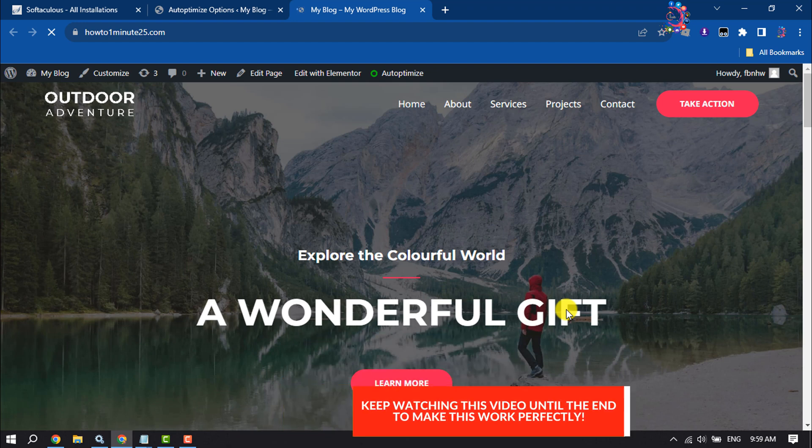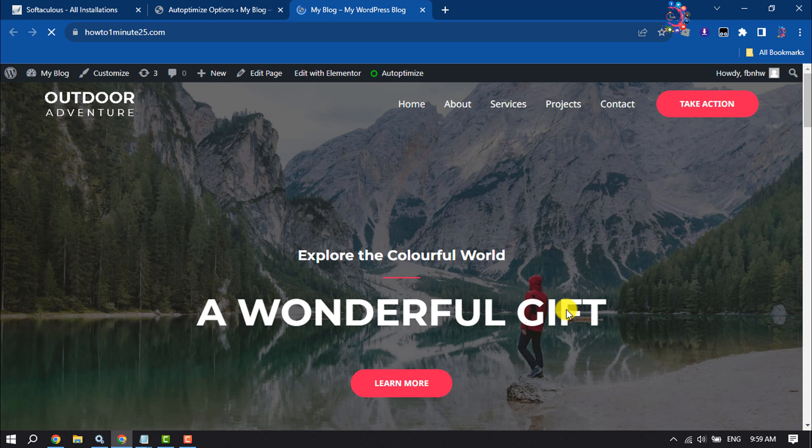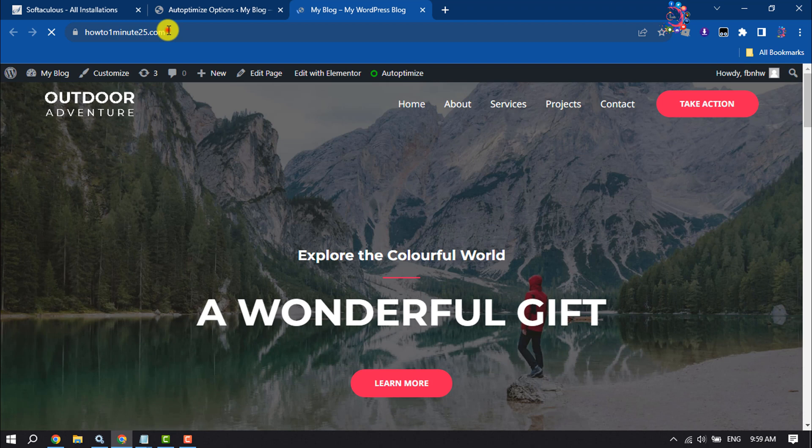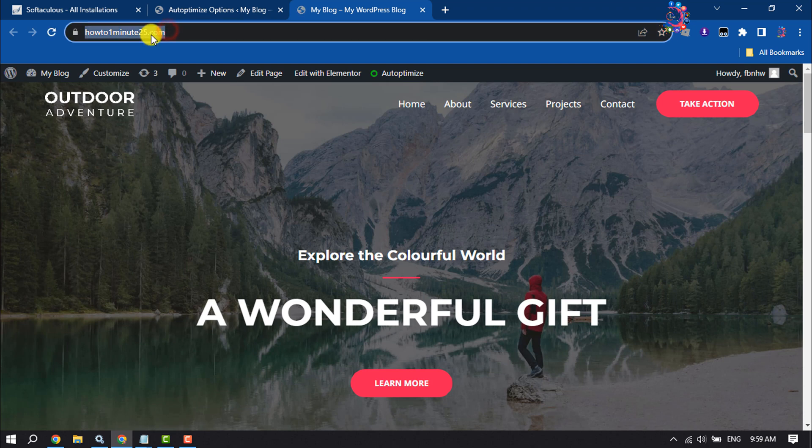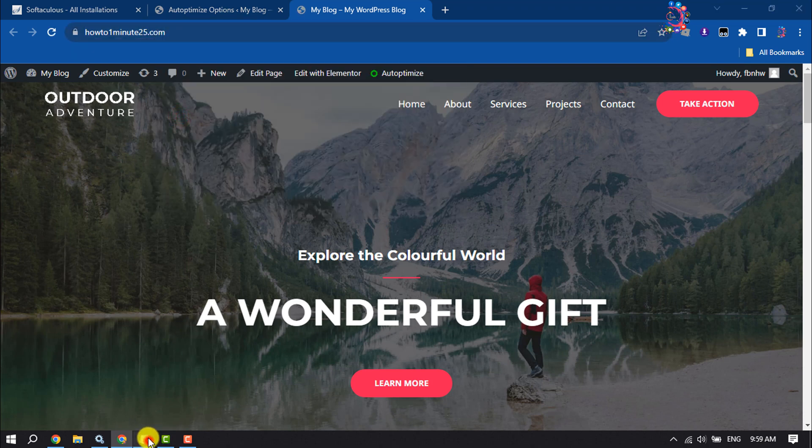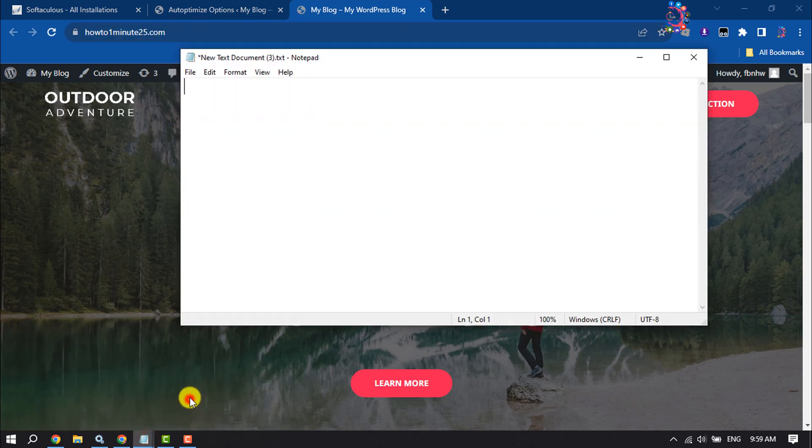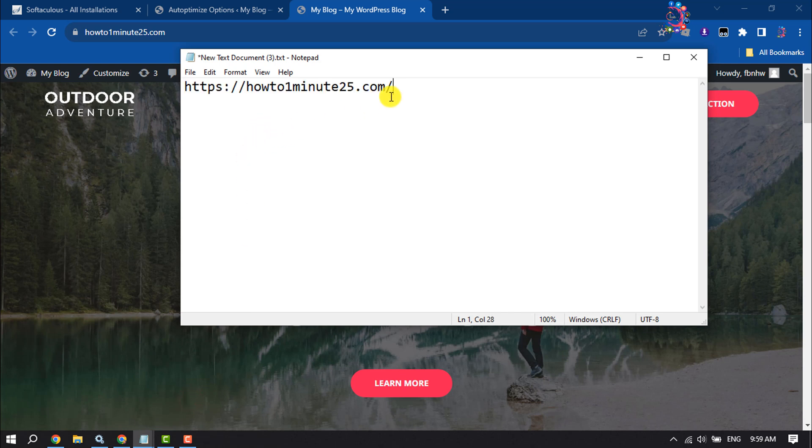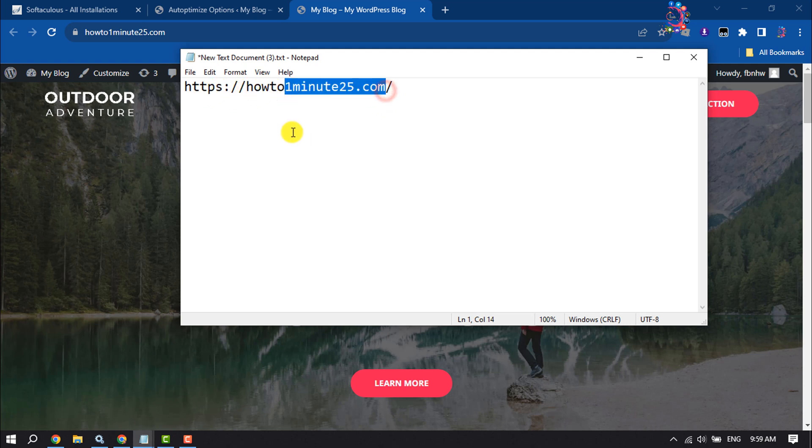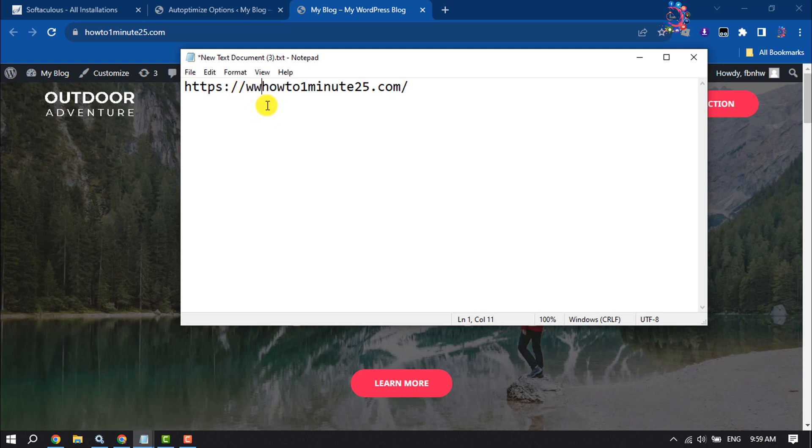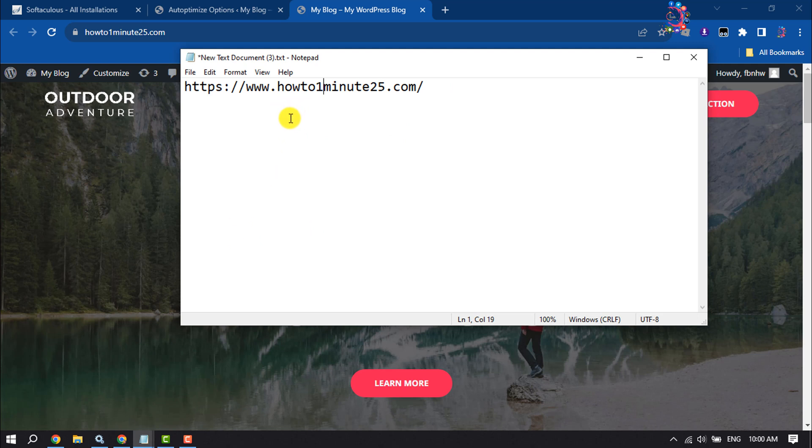Currently I'm in my WordPress website, and if I copy my website URL and paste it in notepad, you can see it's only https domain.com. Now we want to redirect to www.howto1minute25.com to redirect non-www to www. Follow this step-by-step guide.